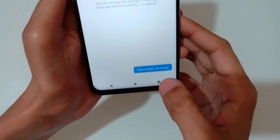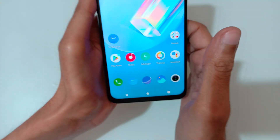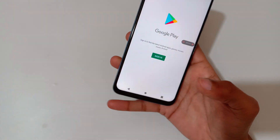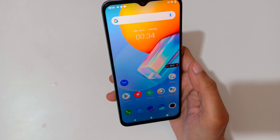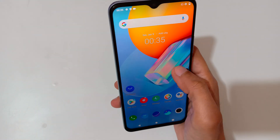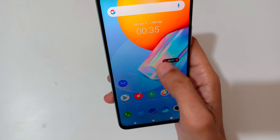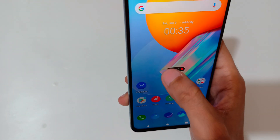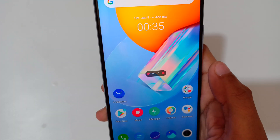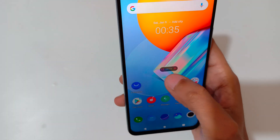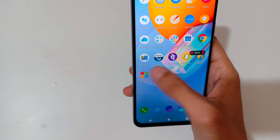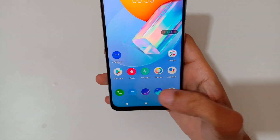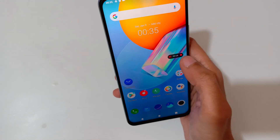Now just tap on 'Start Screen Recording' and you can see the screen recording has started. You can tap and hold to drag the recording controls. Tap here to pause the screen recording, and again tap to resume it.